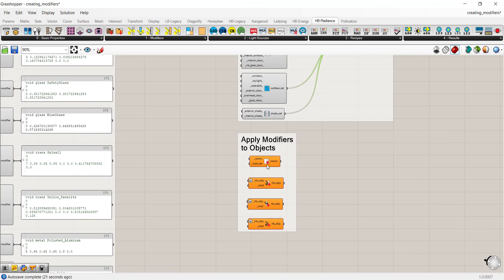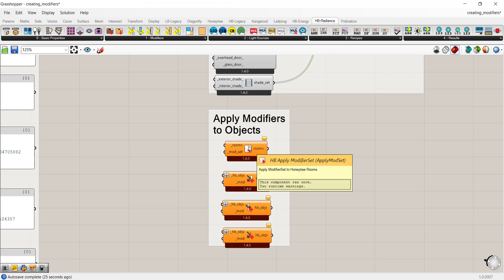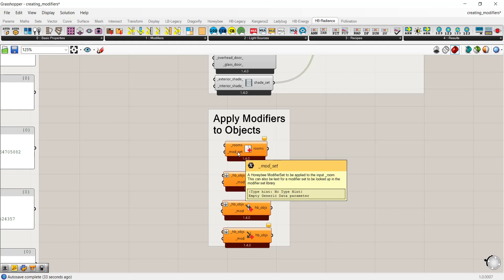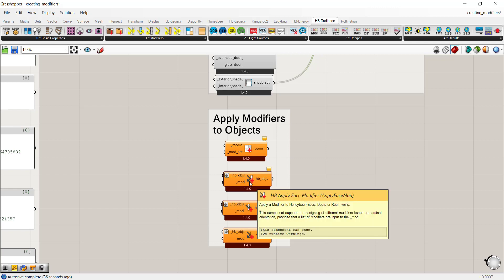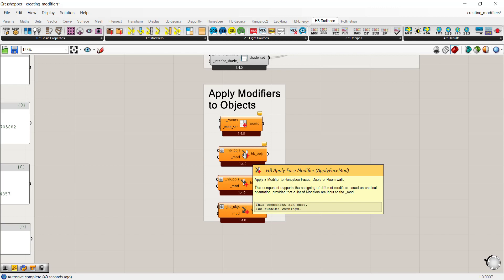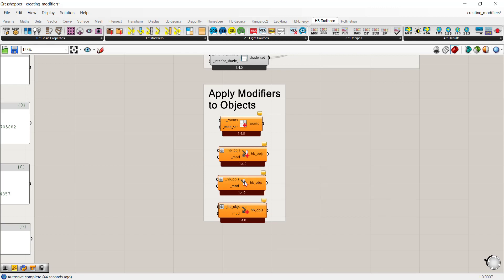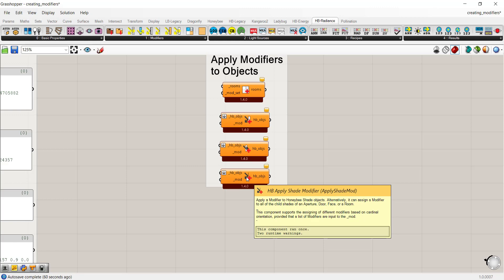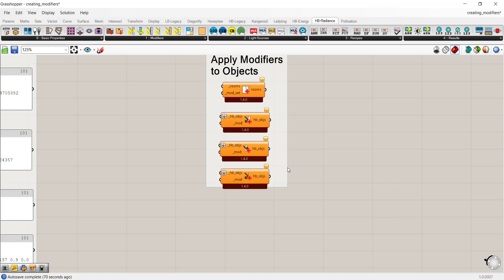Once you've created all your materials, you need to apply them to objects or geometry. There are several components for this: you can apply modifier sets to Honeybee rooms, apply modifiers to Honeybee faces for the face-by-face workflow, apply window modifiers to glass windows or glass doors — which applies to child apertures of an input face or room — and apply modifiers to shade objects to apply only to shading aspects while keeping everything else default.